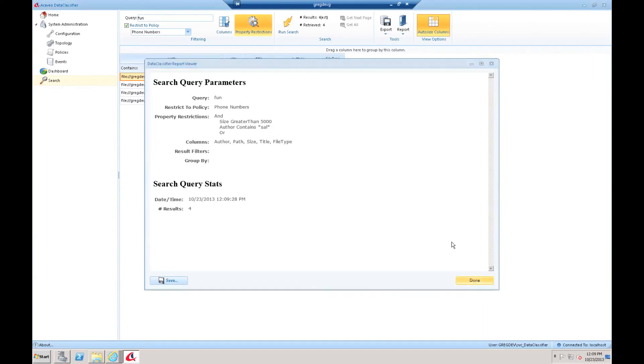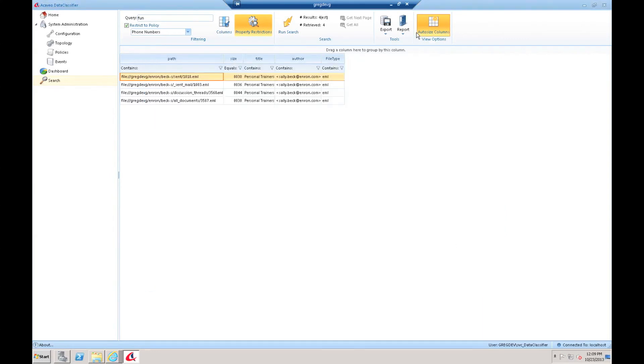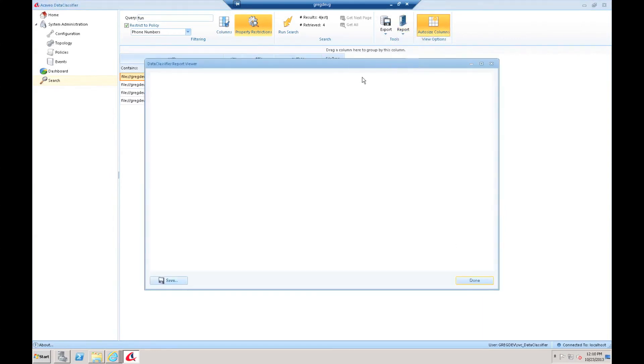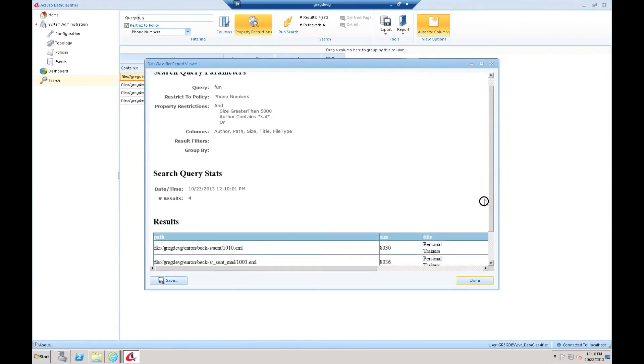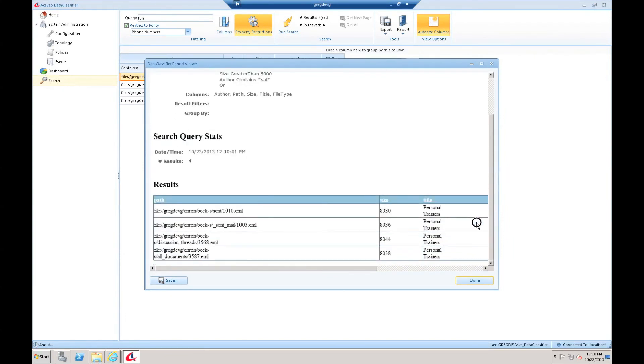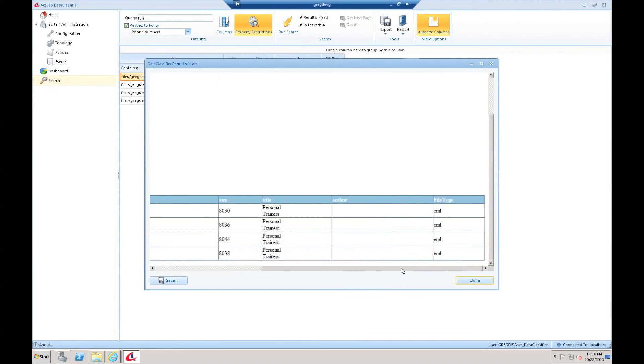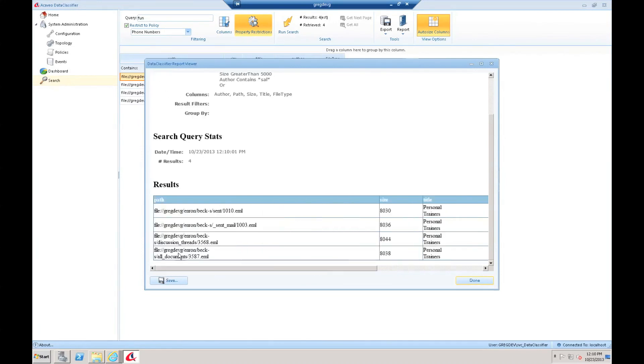I can also run what we call a detailed report. If I run a detailed report, it'll give me the same information at the start, but then it will actually also give me the raw table that has the actual content in it. So I get everything that I need there.